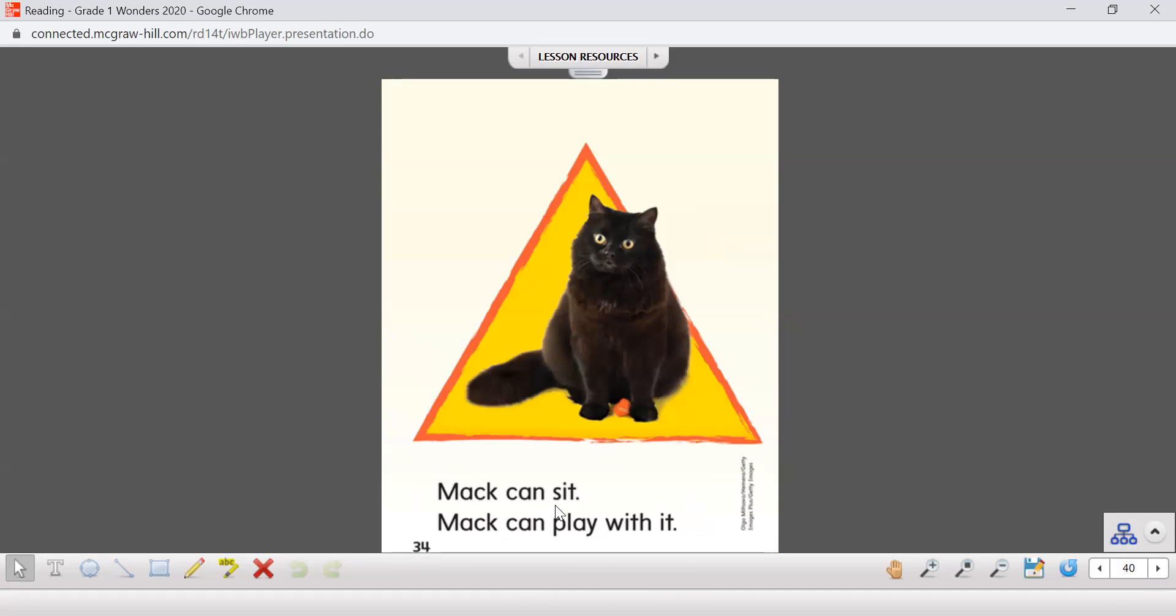Mac can sit. Mac can play with it. He's got his little toy here that he's going to play with. Look, play, that's our only word with a blend on this page.